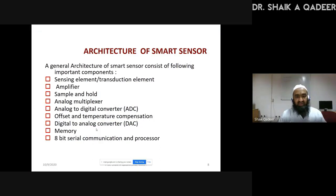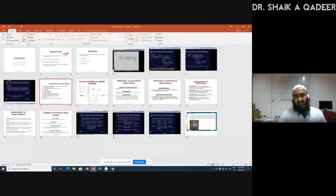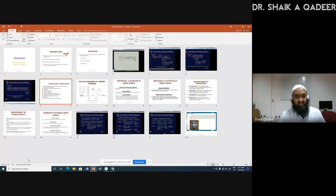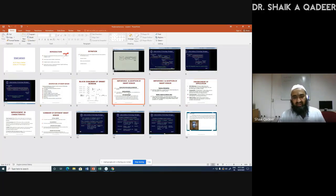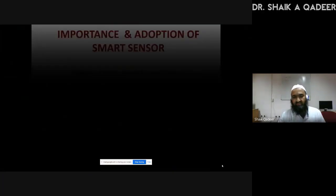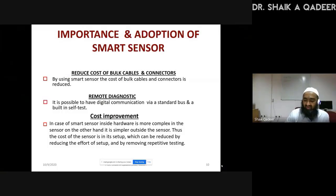I want to discuss the architecture of smart sensor in the next class. With the time remaining, what I will cover today is: what are the advantages of smart sensors, and what are the functions a smart sensor typically performs — we will cover that in today's class.